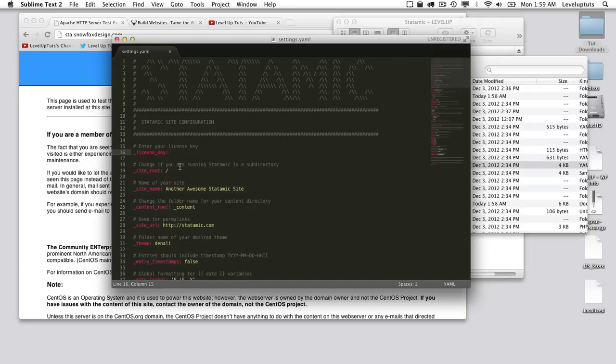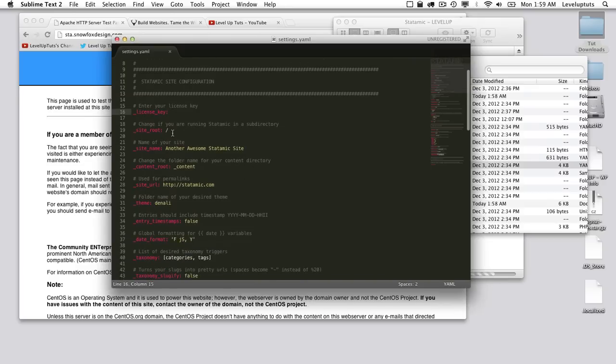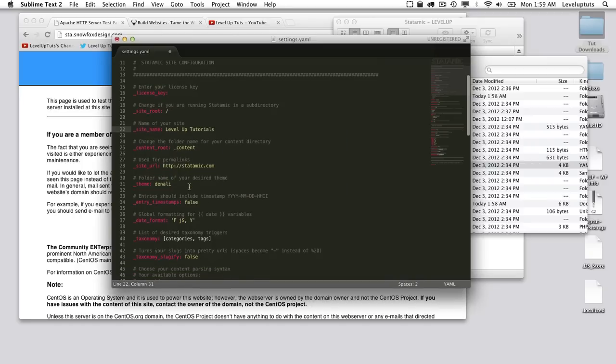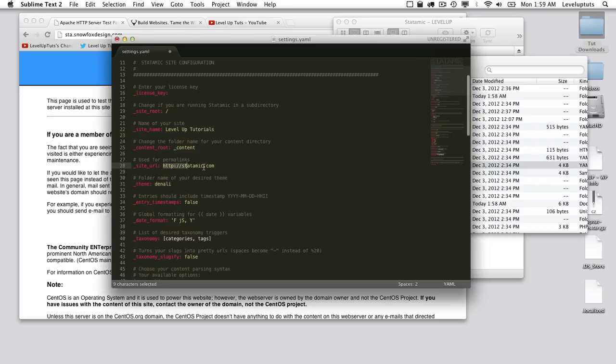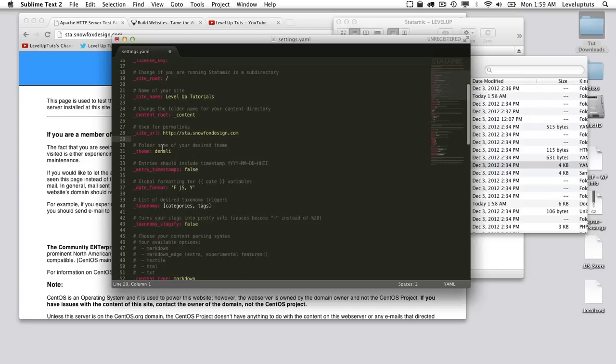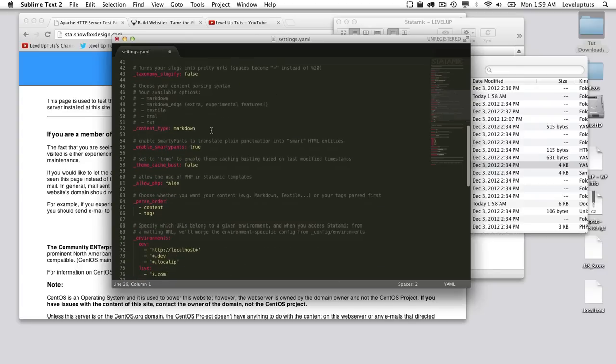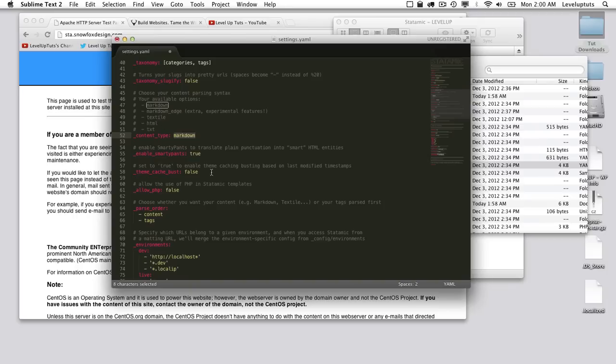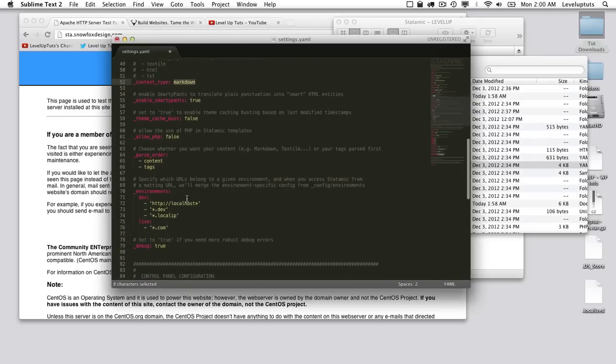So this is where we're going to put your license key. And if you install this in a subdirectory, you'll need to change where the site root is. This is where you can change the name of your site. So let's go ahead and say Level Up Tutorials. For security, you can rename your content directory. This sort of harkens back to Expression Engine. And here we can change the URL. So I'm installing this on my domain. We can change the theme and some other configurations. We can set what we want the primary content parsing syntax set to. This is markdown. It could be markdown edge, HTML, text, whatever.